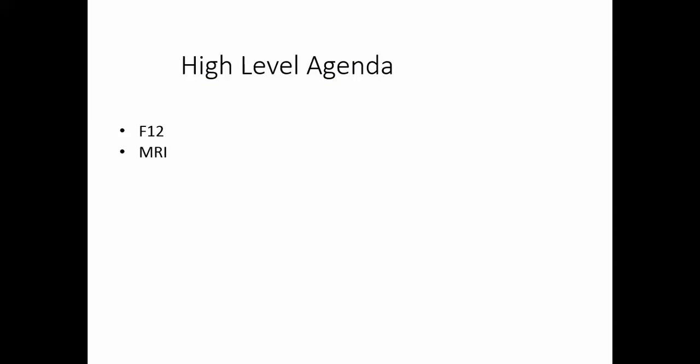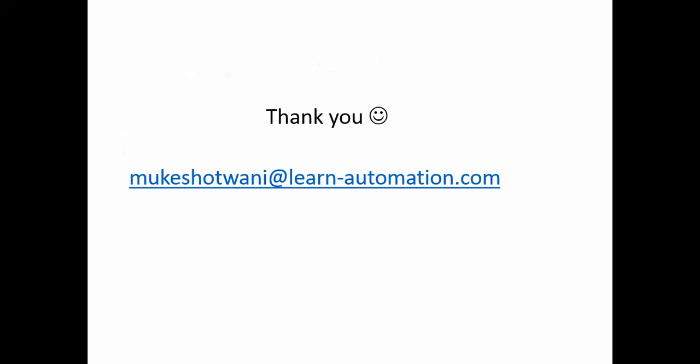Hope this video helped. Thank you so much for watching. Please share and subscribe to this channel. Have a nice day.